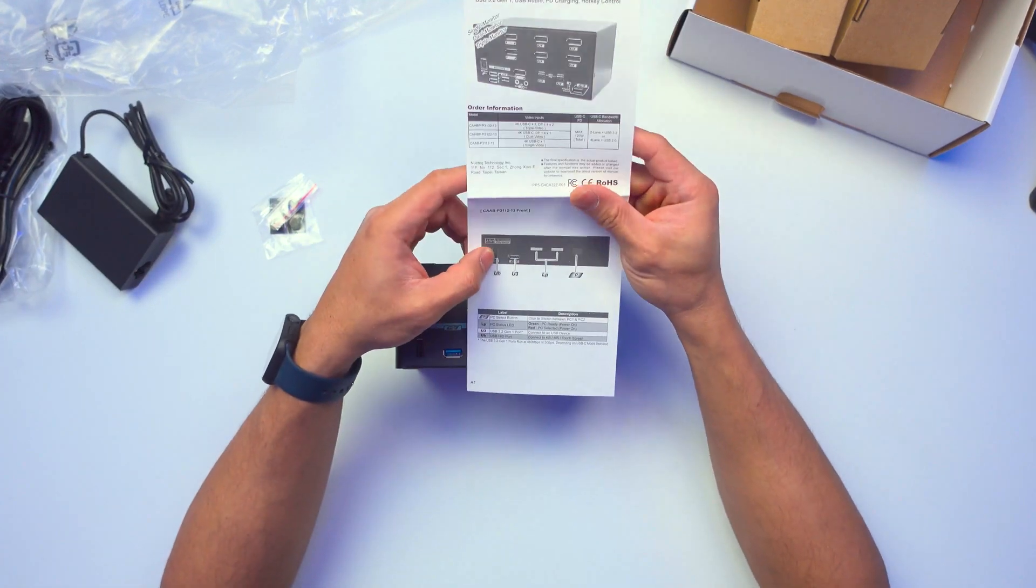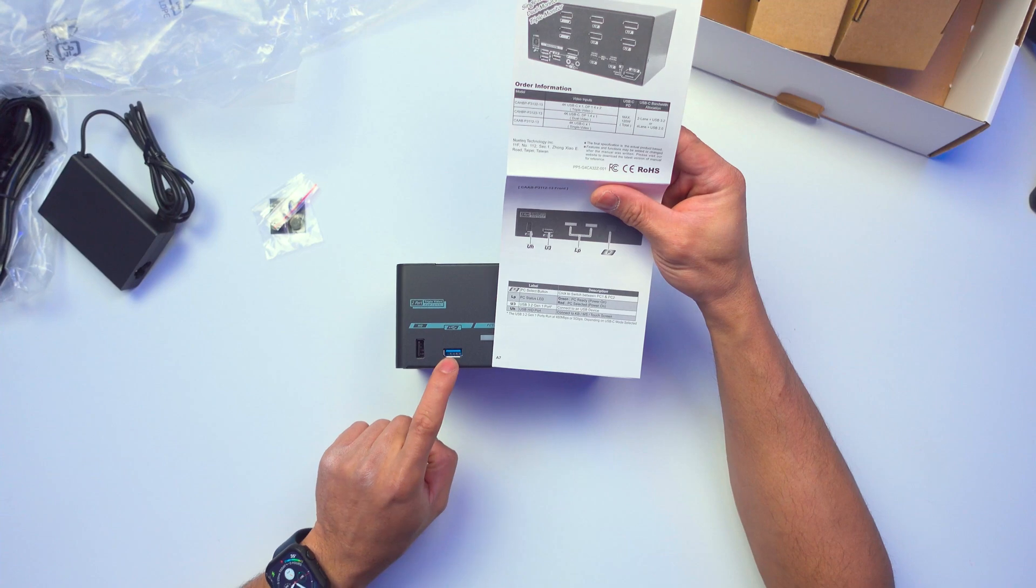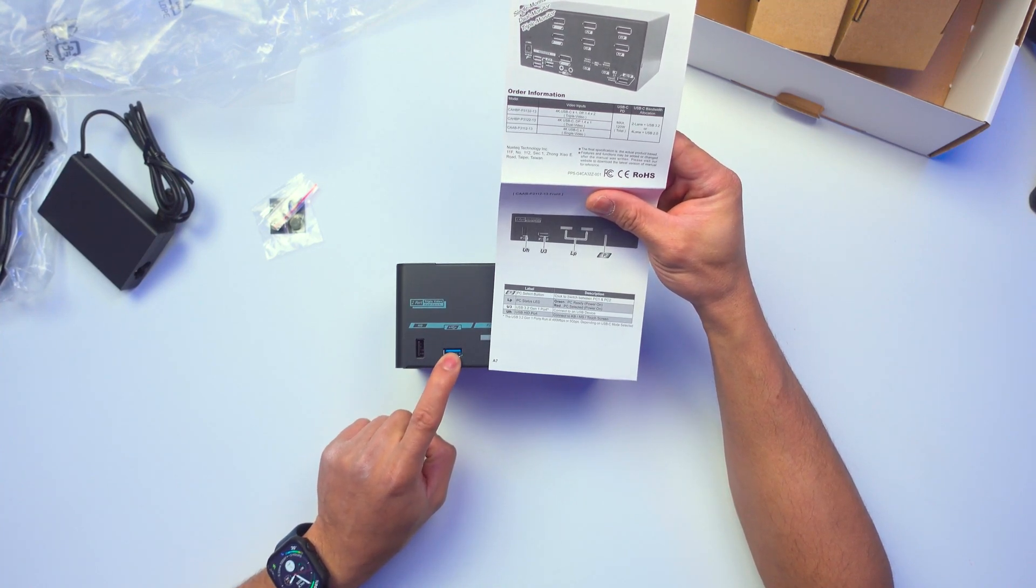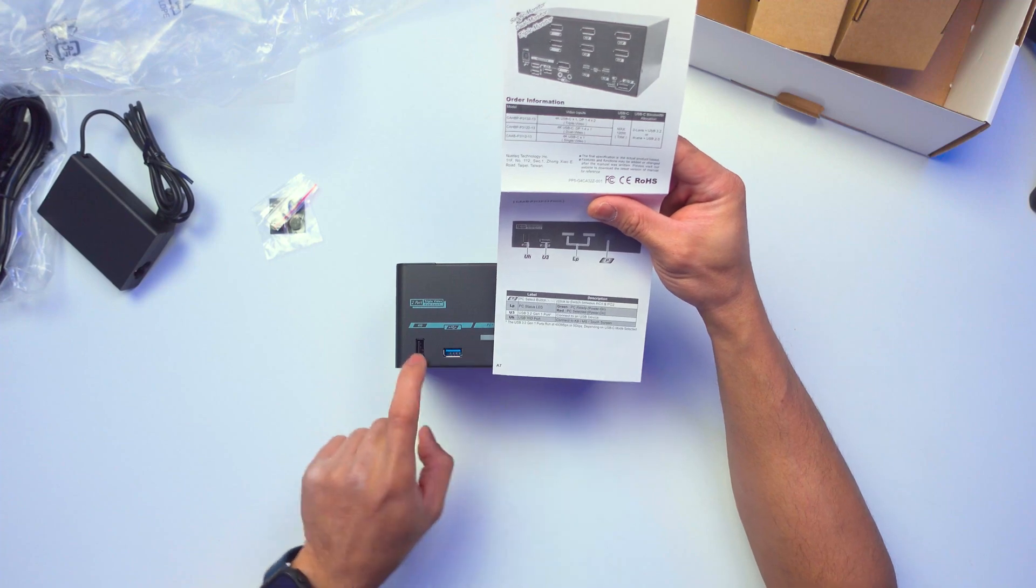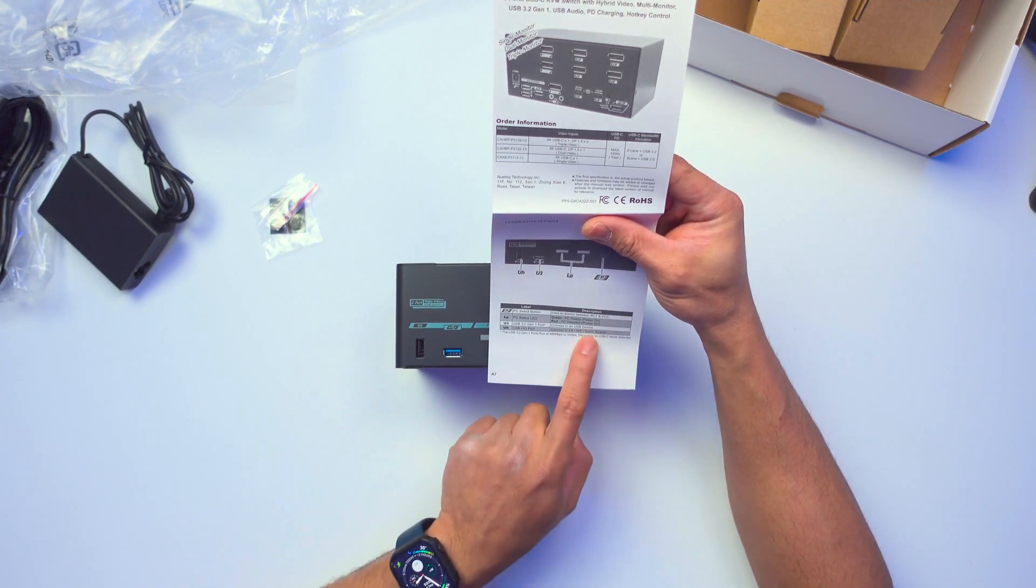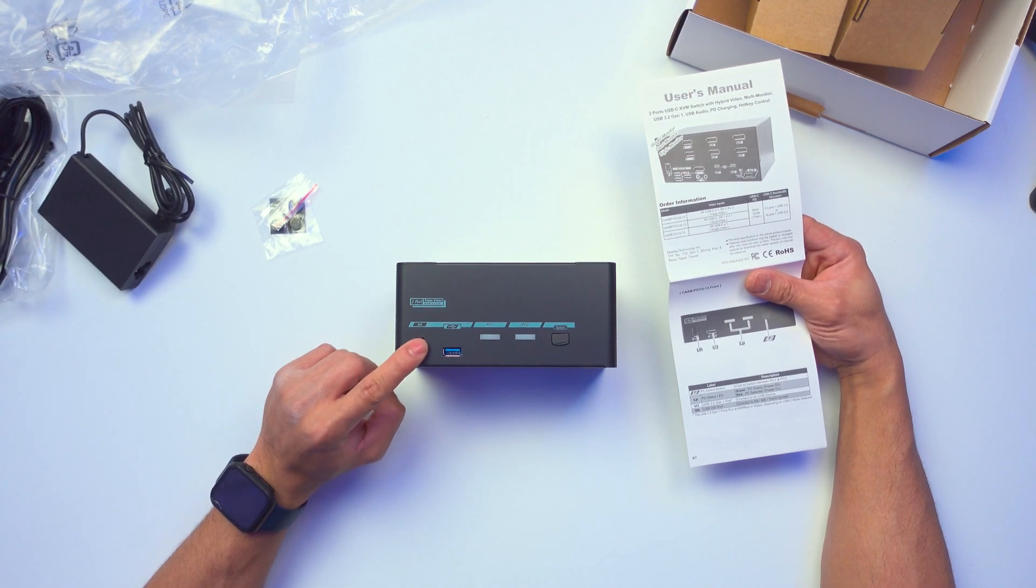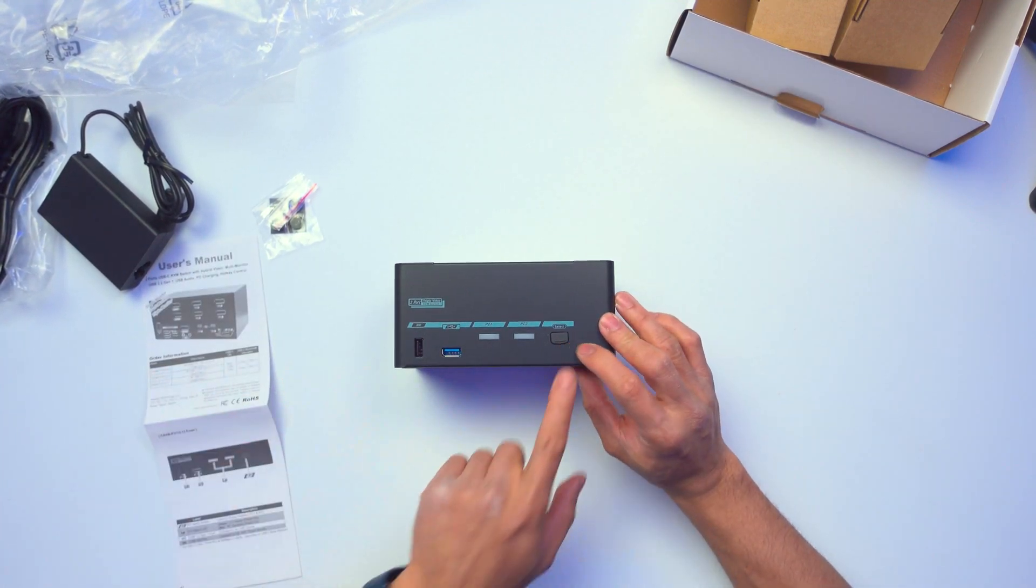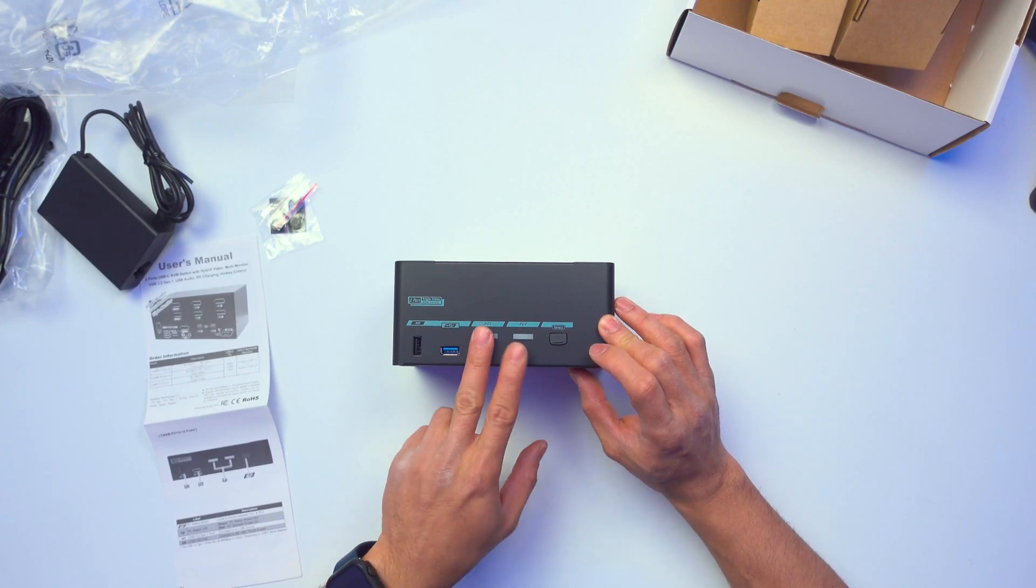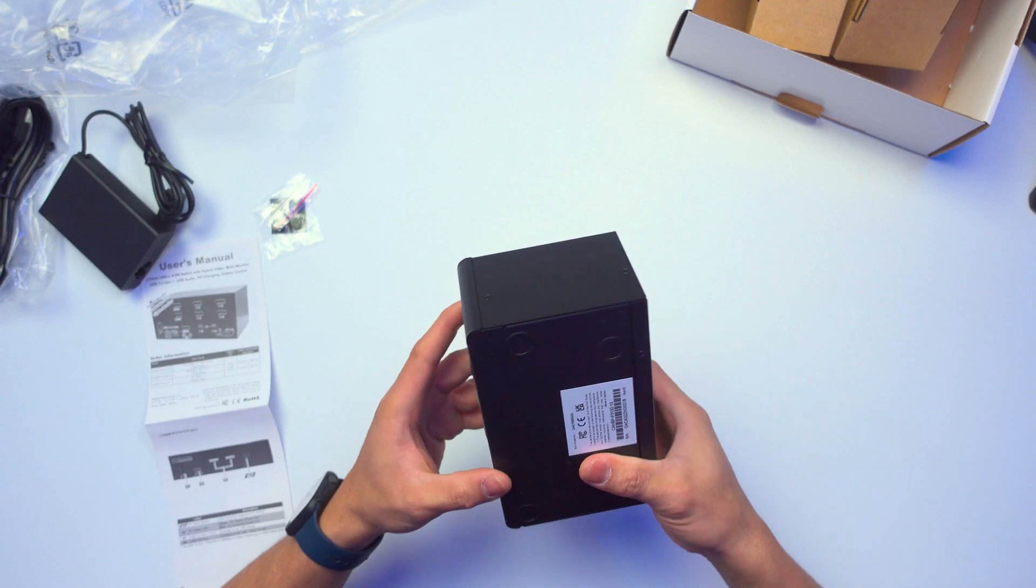Yeah. So right here, it says U3 is USB 3.2 Gen 1. This one. And then the UHH, this is the HID port. Connect to a keyboard or mouse or touchscreen. So yeah, you can connect the keyboard, mouse or touchscreen right here. And then we have the selector button right here. You have the PC1, PC2 lights. So you'll know which one is in use. Okay.